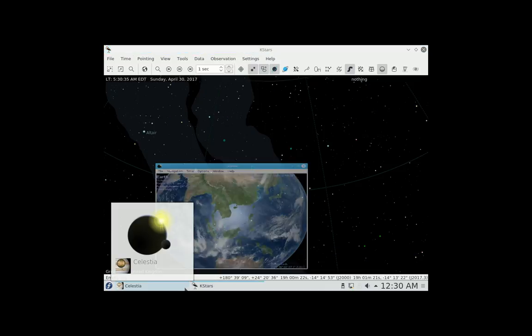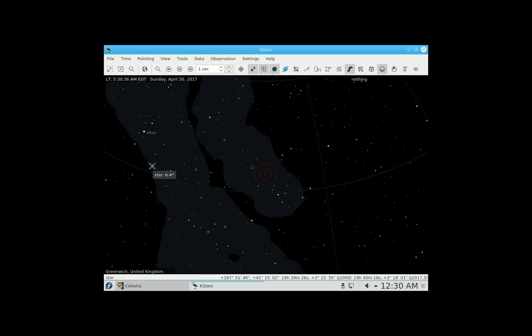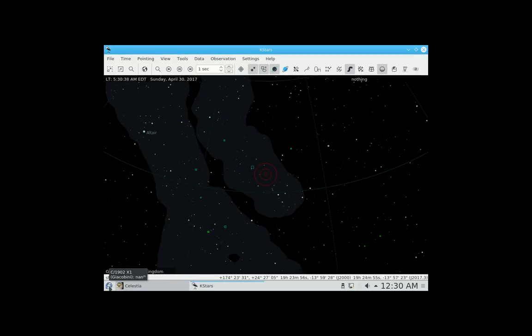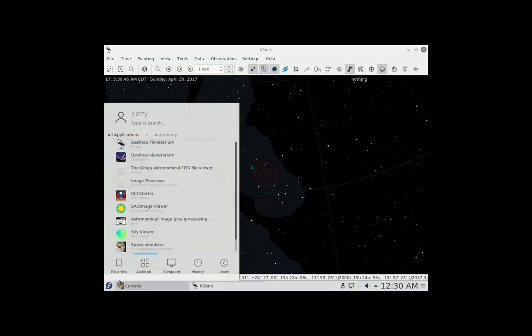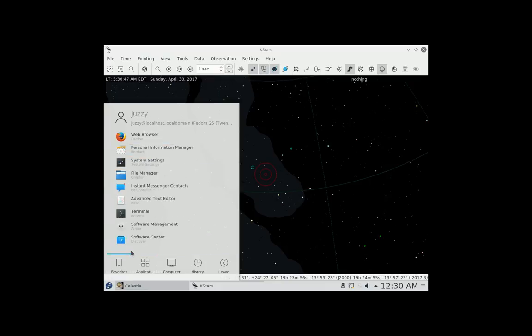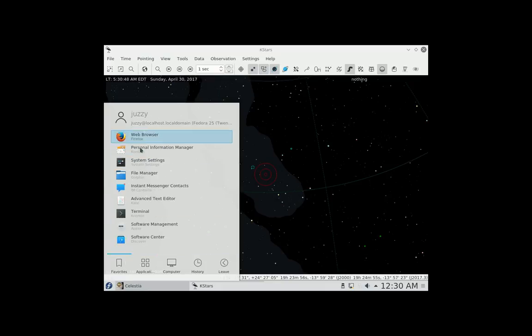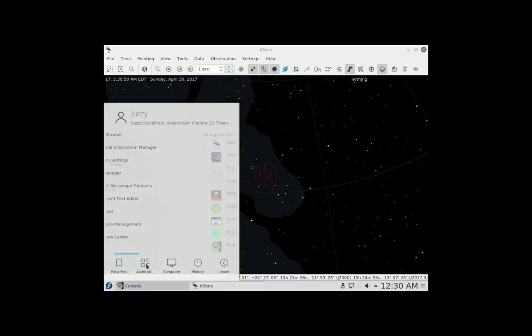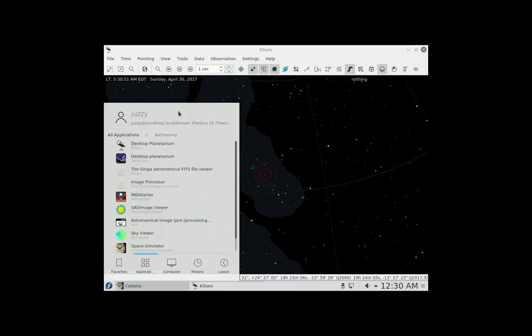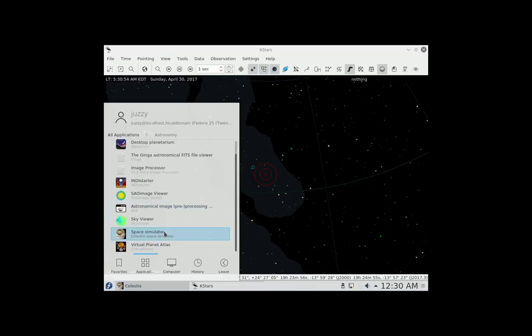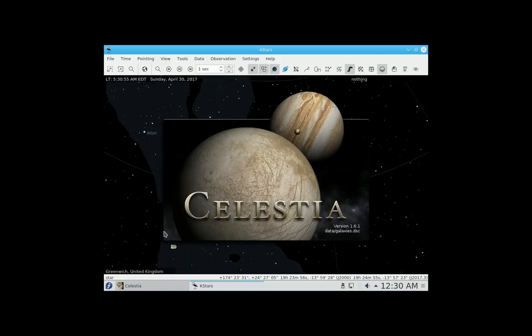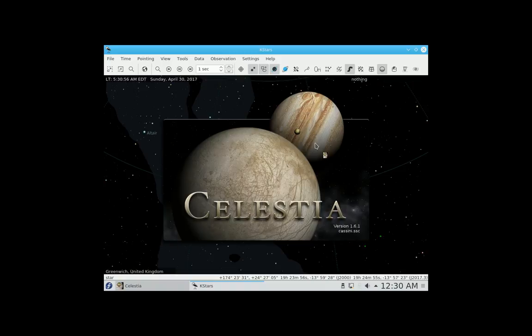But yeah, that's pretty much all that it is, and it's just running on Fedora version 25, the KDE desktop environment, and it's got most of the normal setups that you'll find in Fedora, but just extras, of course, are these astronomy apps here, Space Simulator and everything else as well.